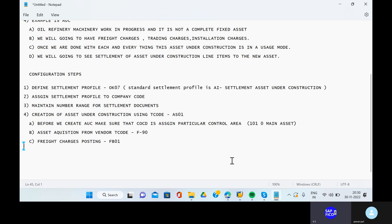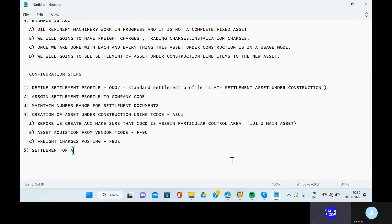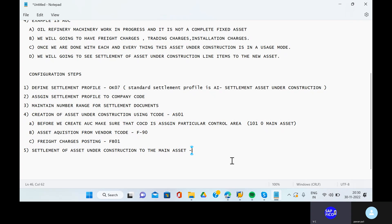The fifth point here is settlement of asset under construction to the main asset. Settlement of asset under construction to the main asset using transaction code AIAB.